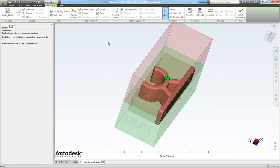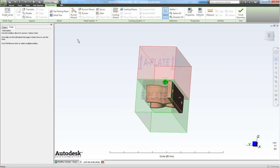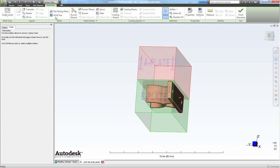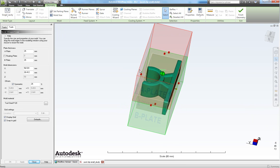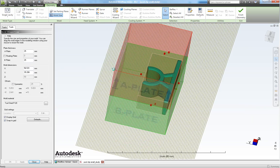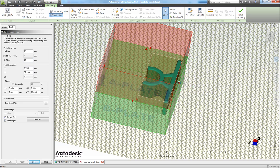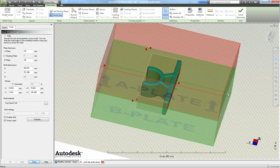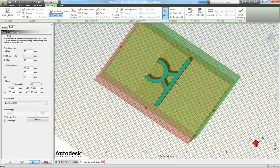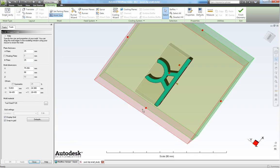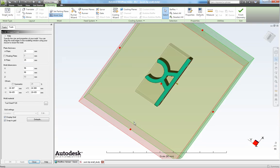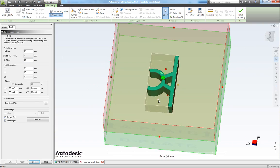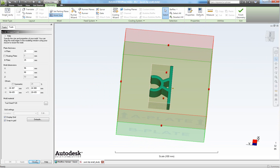Now let's adjust the mold size. Do that by clicking on mold size here. You can choose whether to specify the mold dimensions here or you can simply drag these red dots. So this looks fairly good to me. Close this one.